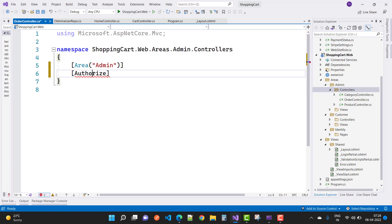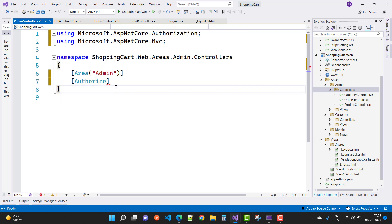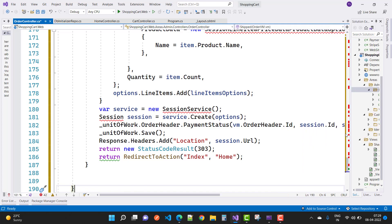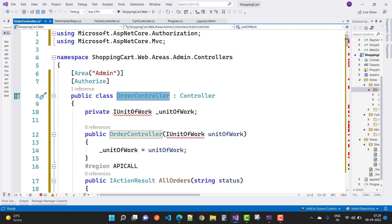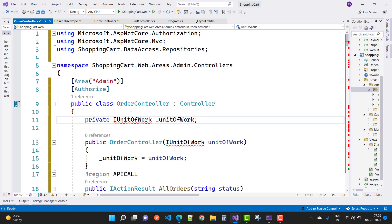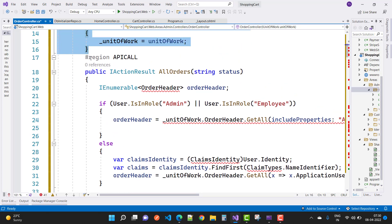Add the Area notation and Authorize attribute at the top of the class. The class is OrderController, inherited from Controller. Next, add the dependency for IUnitOfWork — declare IUnitOfWork and initialize it in the constructor. The next thing is an API-style action call instead of a normal controller call.